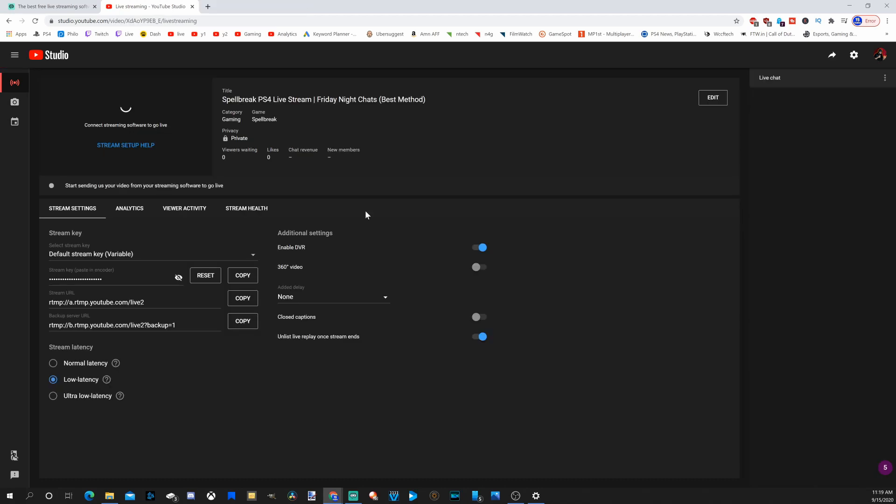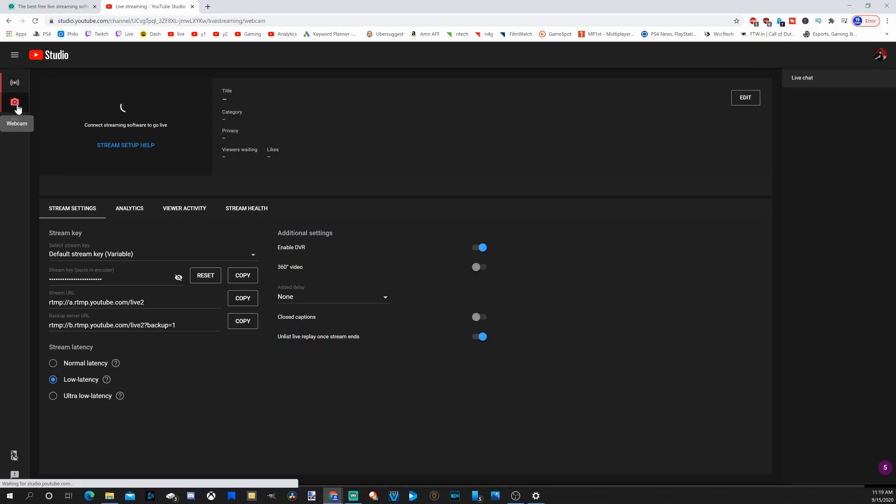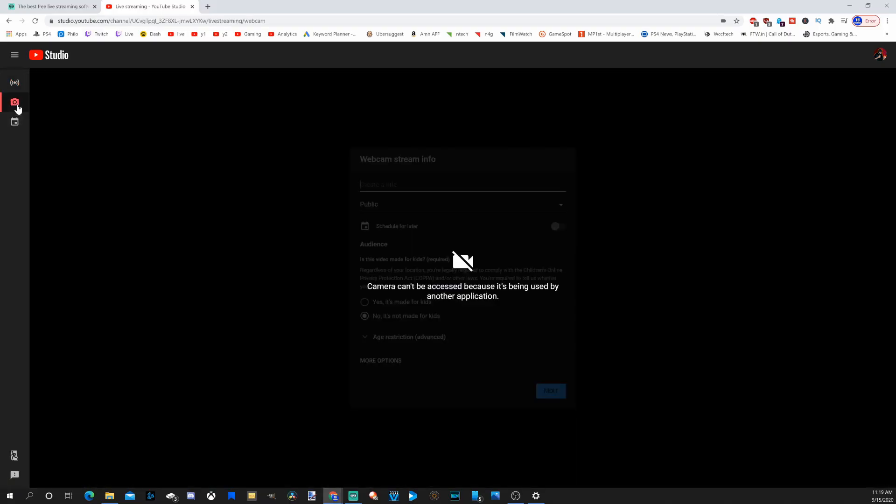Under the live dashboard, you have three options on the left hand side. You have stream, you have webcam. If you're using webcam, you can pretty much just stream with your microphone, your webcam, and you don't need any additional software.